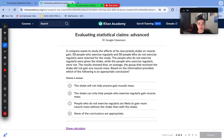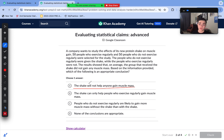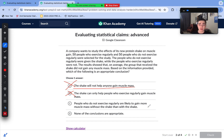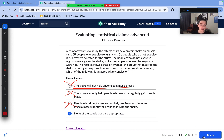A company wants to study the effects of its new protein shake on muscle gain. 50 people who exercise regularly and 50 who do not were selected. The non-exercisers received the shake while the exercisers did not. Results showed the group that received the shake did not gain any muscle mass. Which is an appropriate conclusion? The shake won't help anyone is too broad. The shake can only help people who exercise regularly is untested. People who don't exercise are likely to gain more muscle without the shake is also untested — they were never observed without it. None of these conclusions are appropriate.